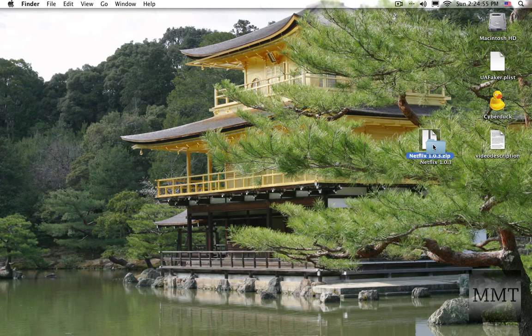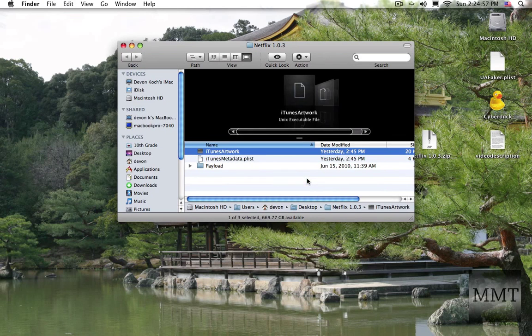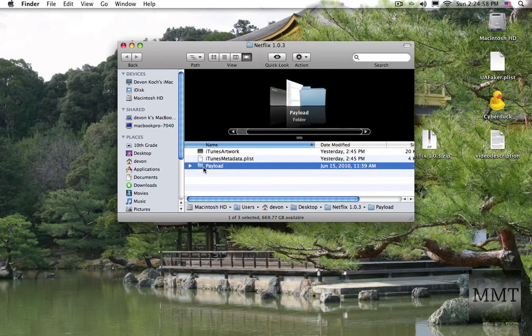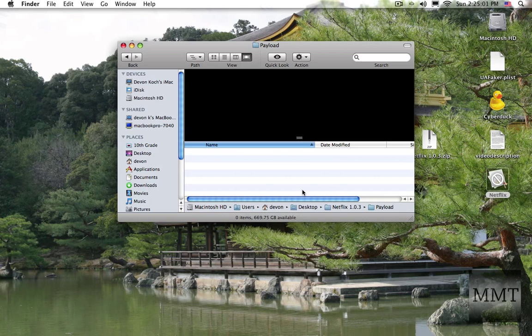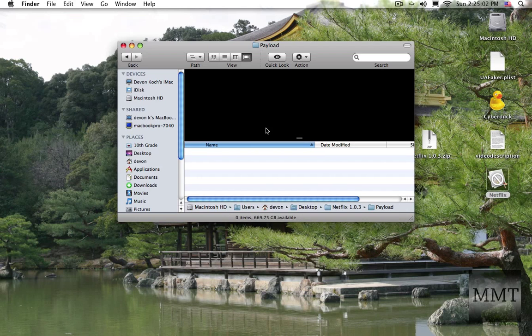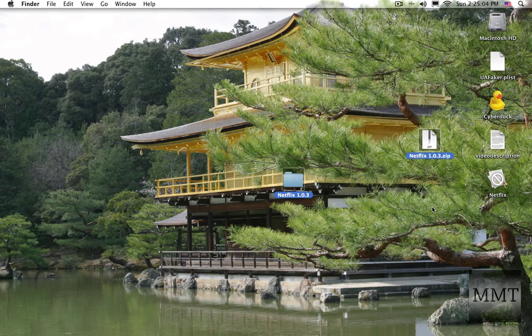Take that folder, open it up and then go into the payload folder. There's the actual app. Now we can delete these two folders.